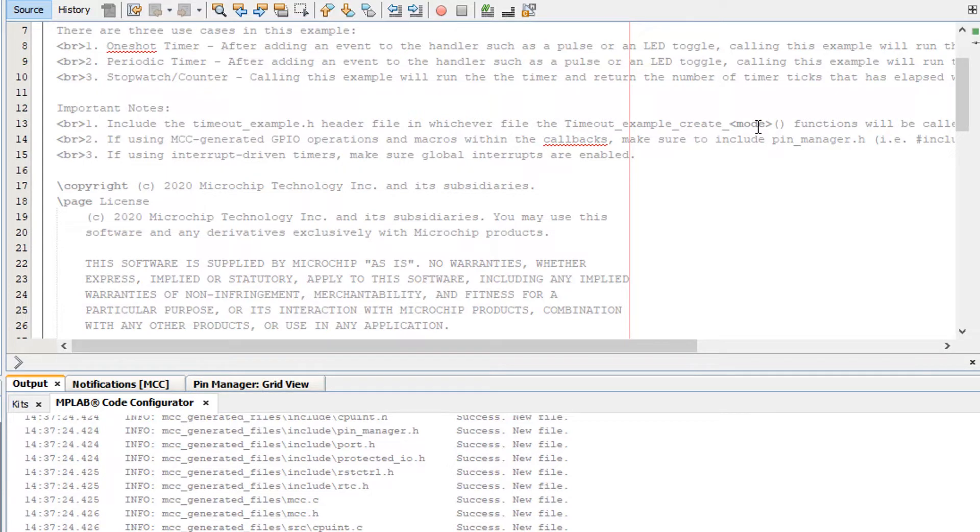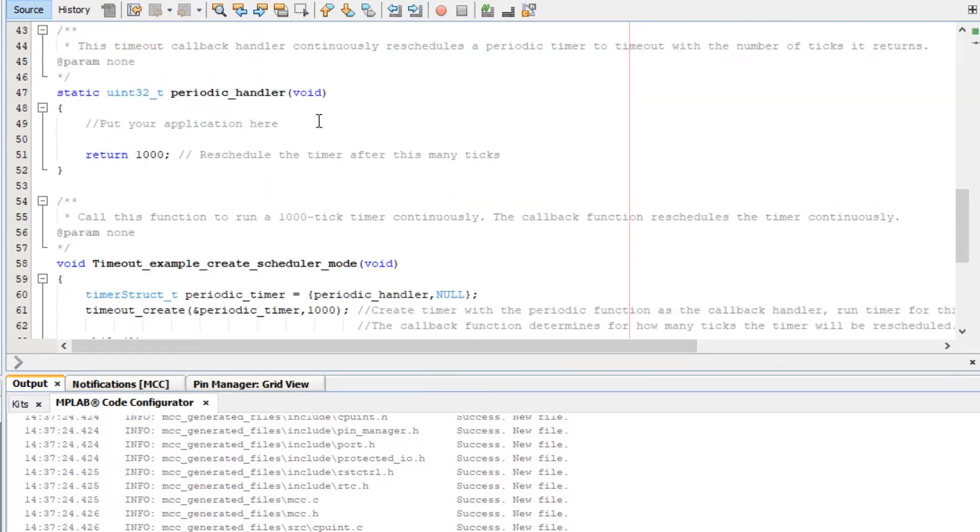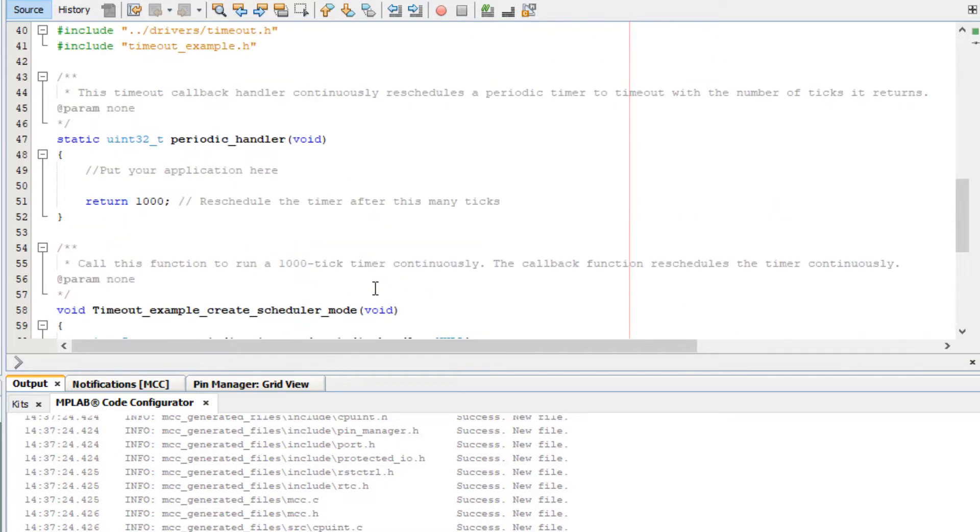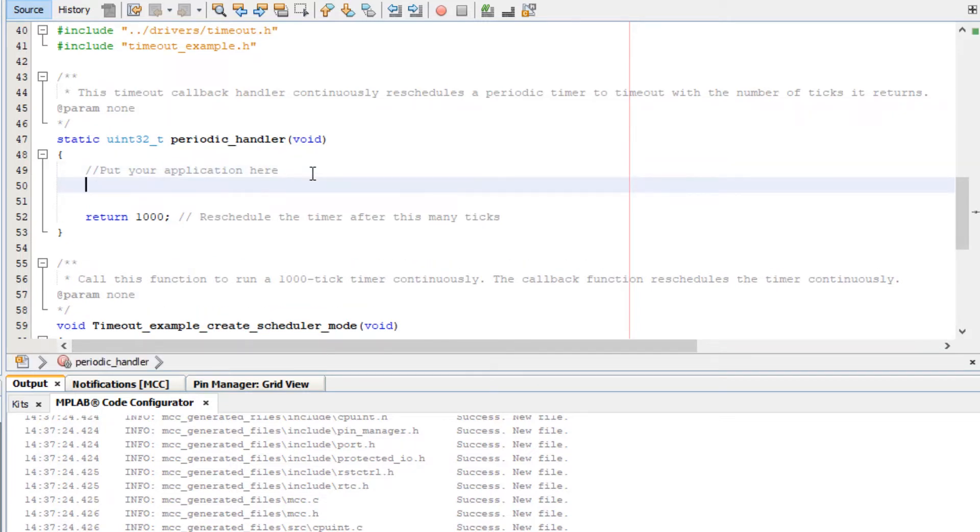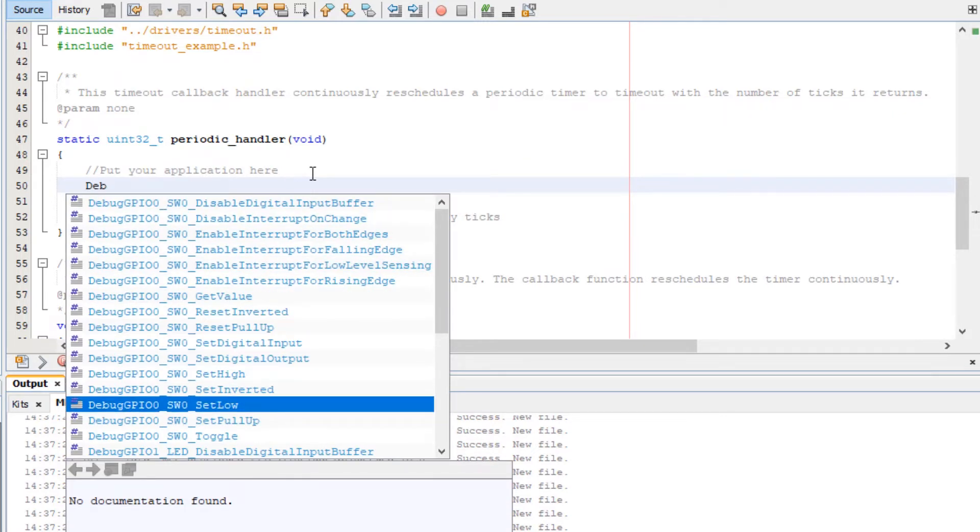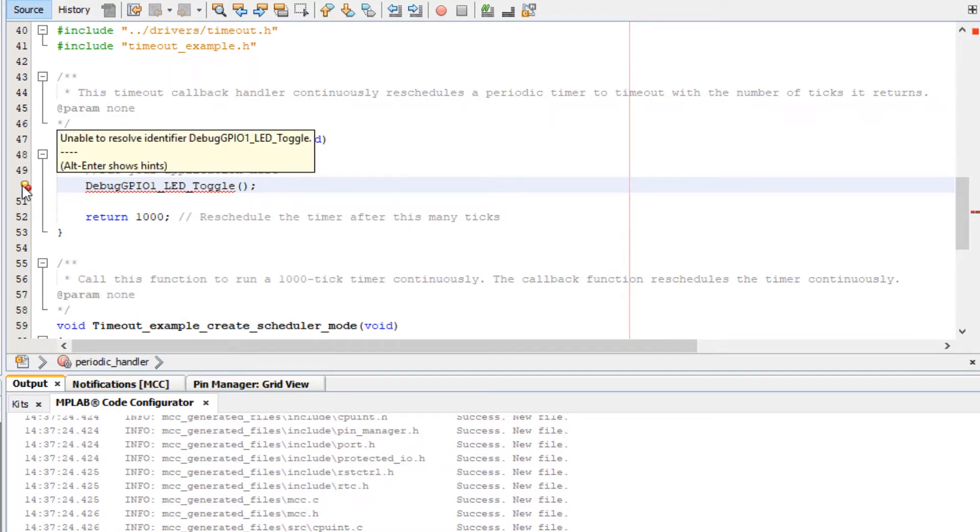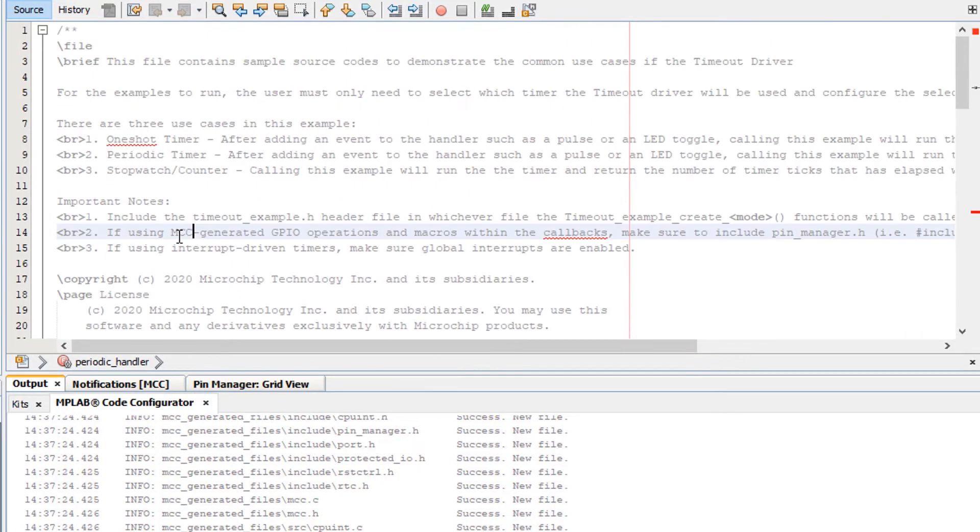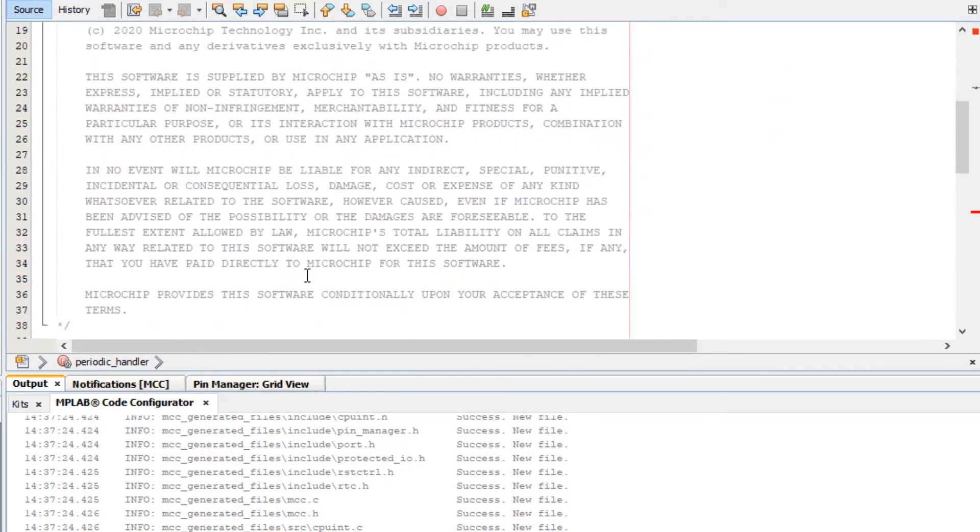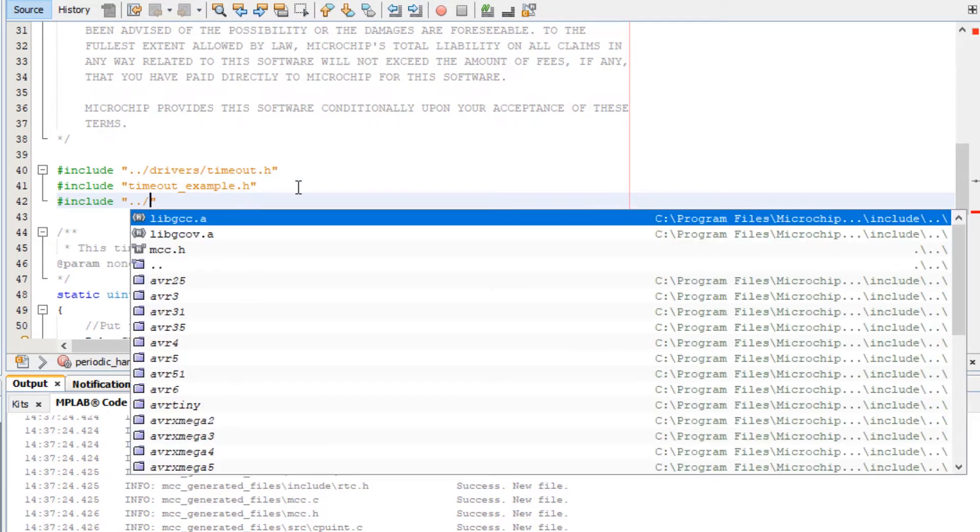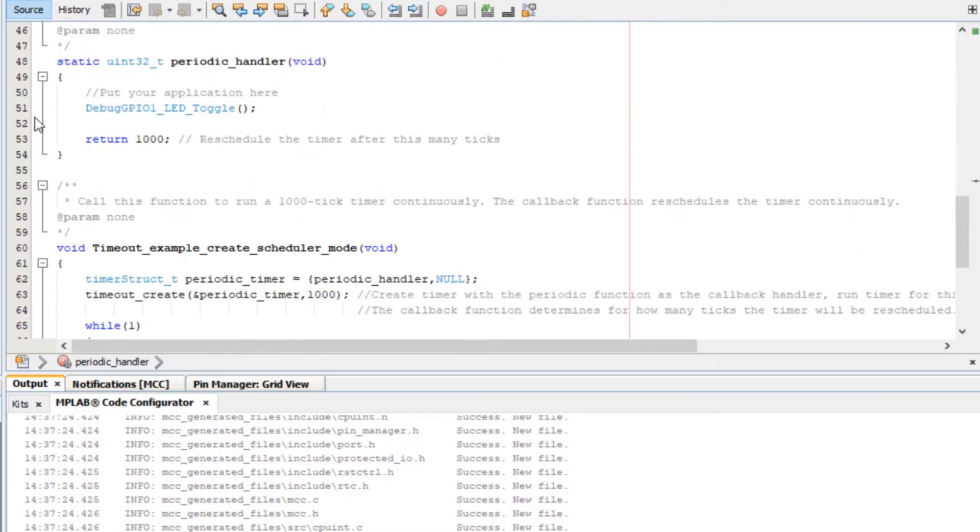Here we can see what's basically happening: we have a timeout example create scheduler with a timeout of a thousand, which is our thousand tick timer, and we come into the handler. In our application we're going to just use a debug GPIO and toggle that. We're getting a warning here unable to resolve this identifier. The note says if you're using GPIO operations include pinmanager.h, so here we add pinmanager.h and you can see now that is resolved.